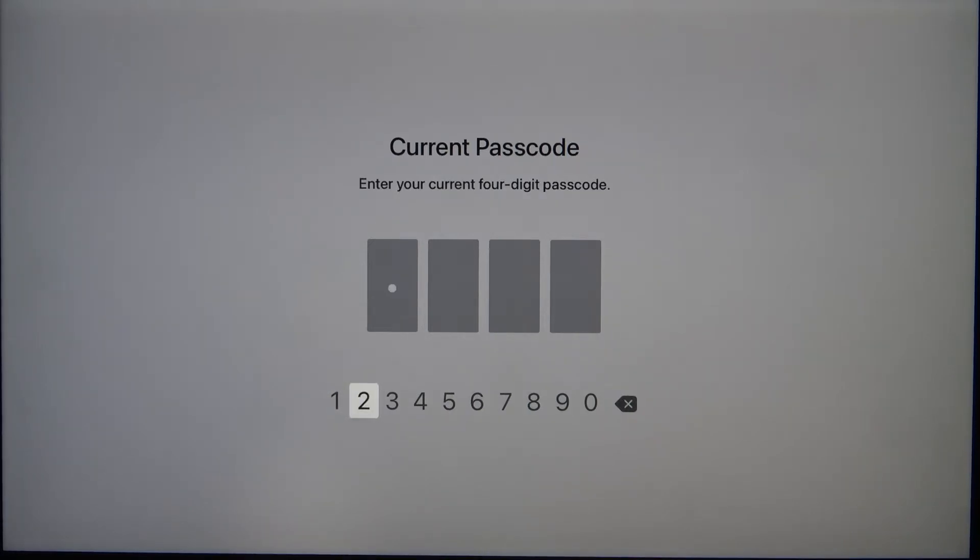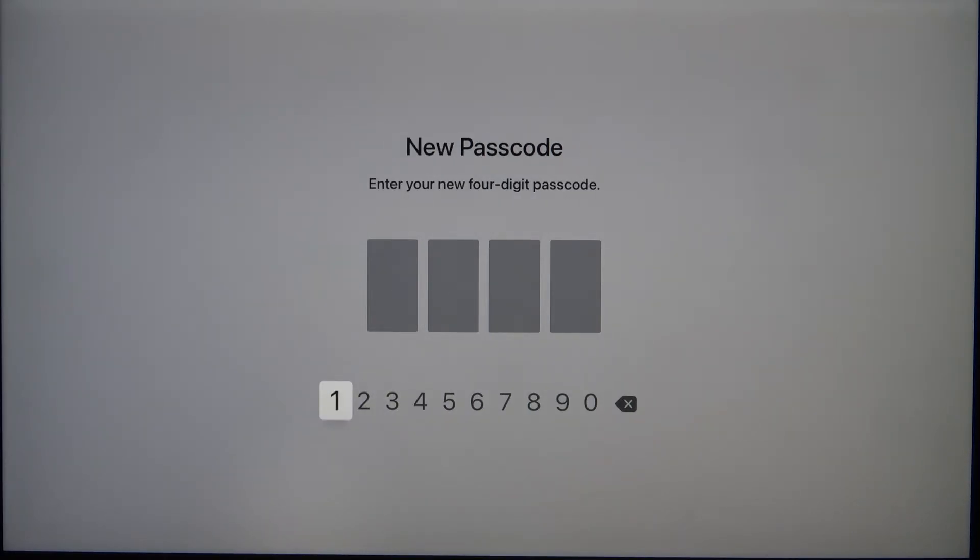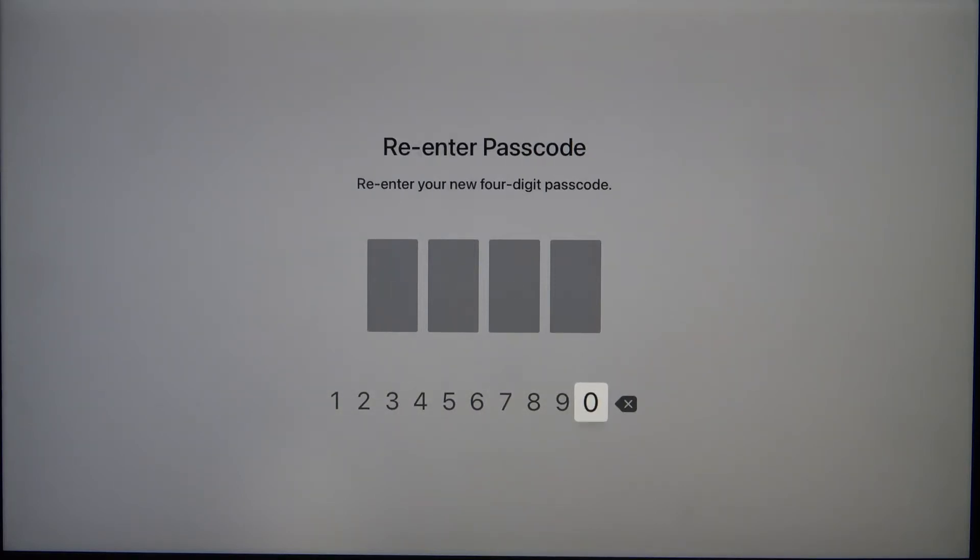We have to enter our current passcode another time, and then we can set up the new one. Let's enter 4040 and we enter the same one again.